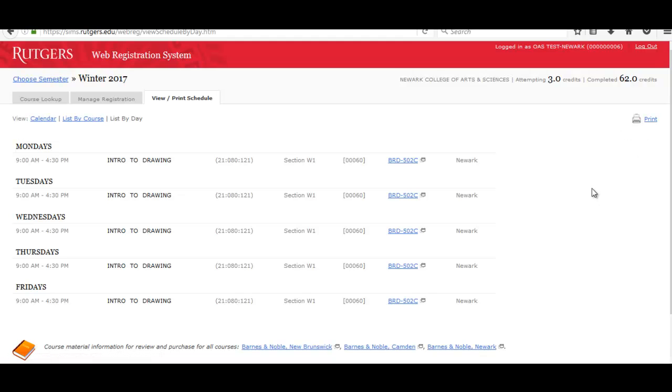Again, if you have any questions about the web registration system, make sure you check with your academic advisor.